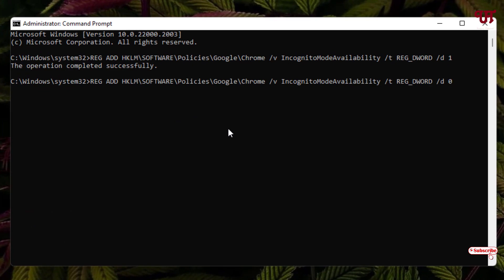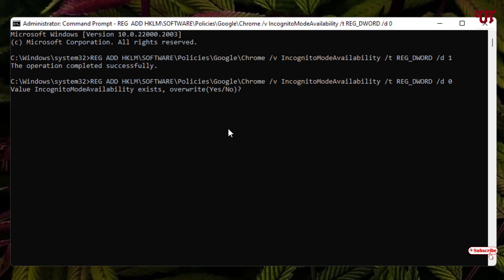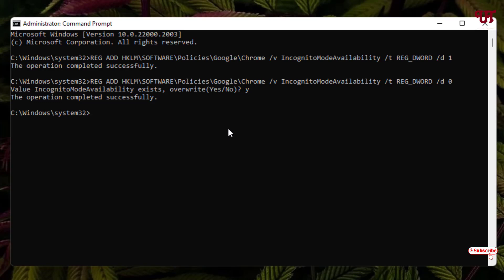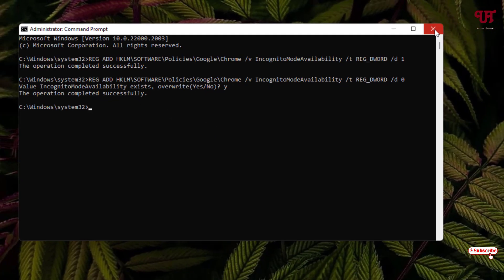Hit enter. Now it's asking to overwrite yes or no. Just type Y and hit enter to confirm. Now you will see here the operation completed successfully. You can just close this Command Prompt.